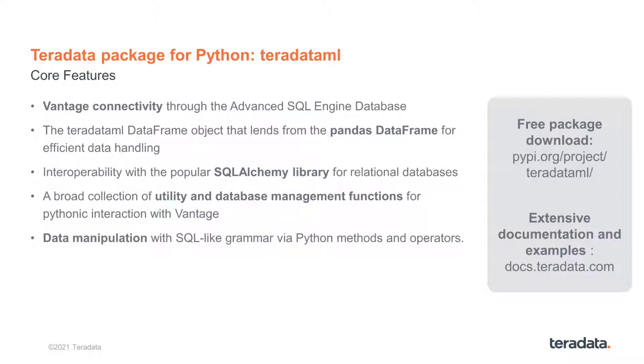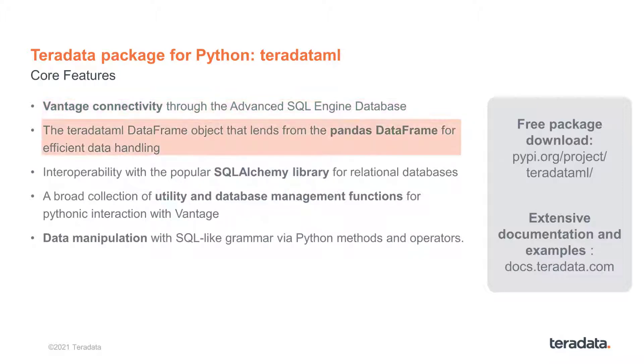Teradata ML has a variety of attractive features, and most prominently, it enables Vantage connectivity for clients through the Advanced SQL Engine database. It introduced the Teradata ML DataFrame object, which lends from the pandas DataFrame for efficient data handling.